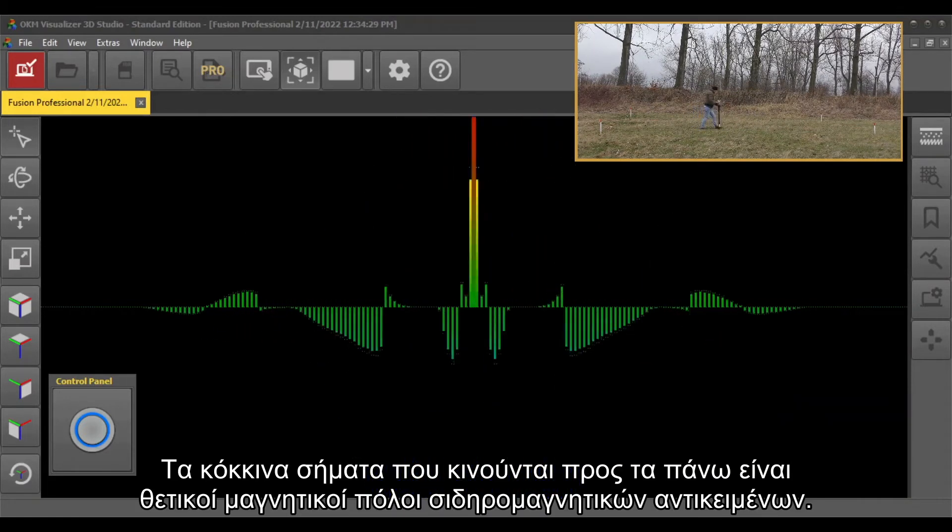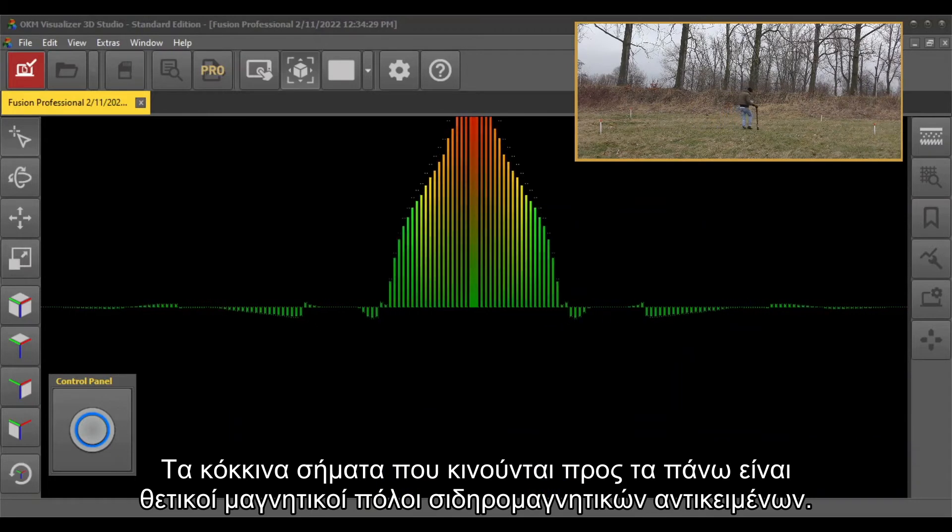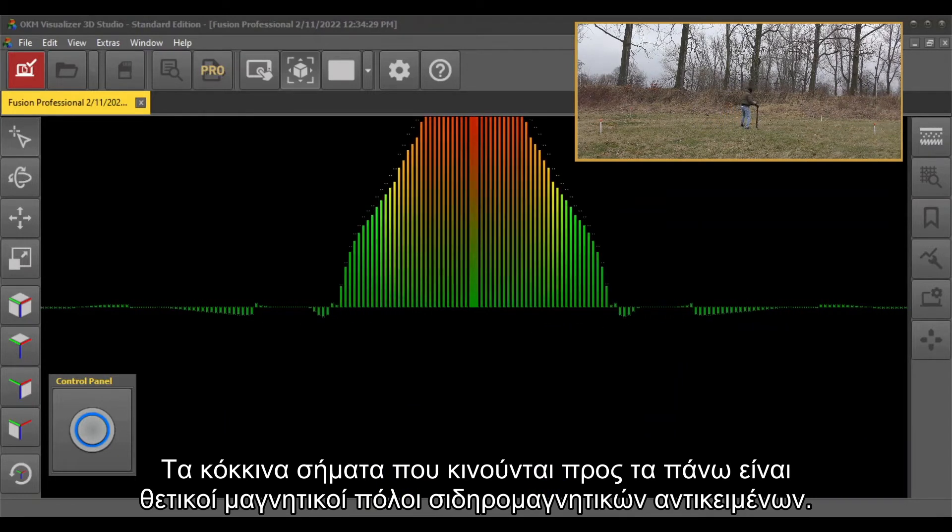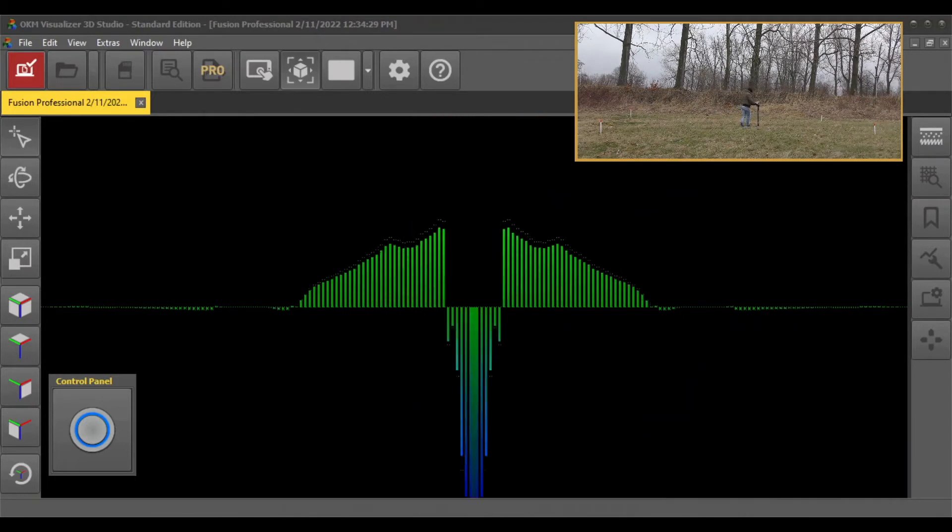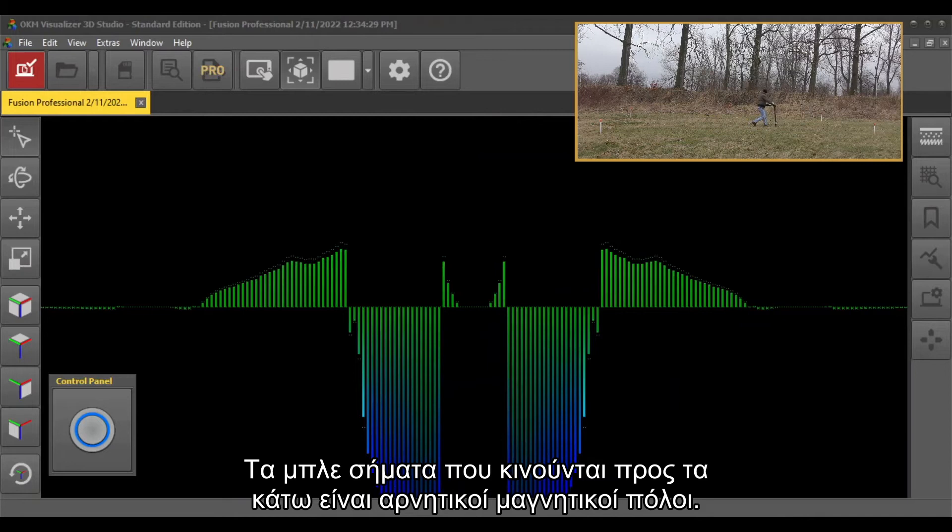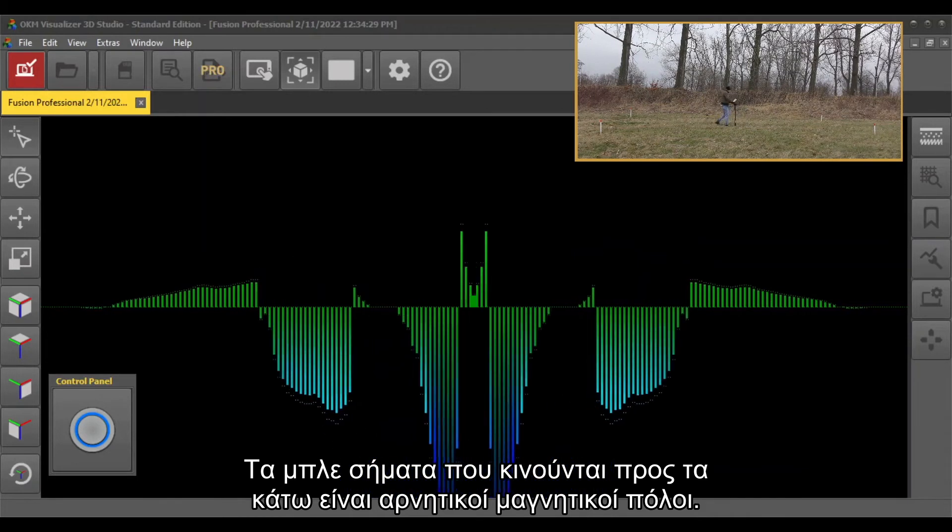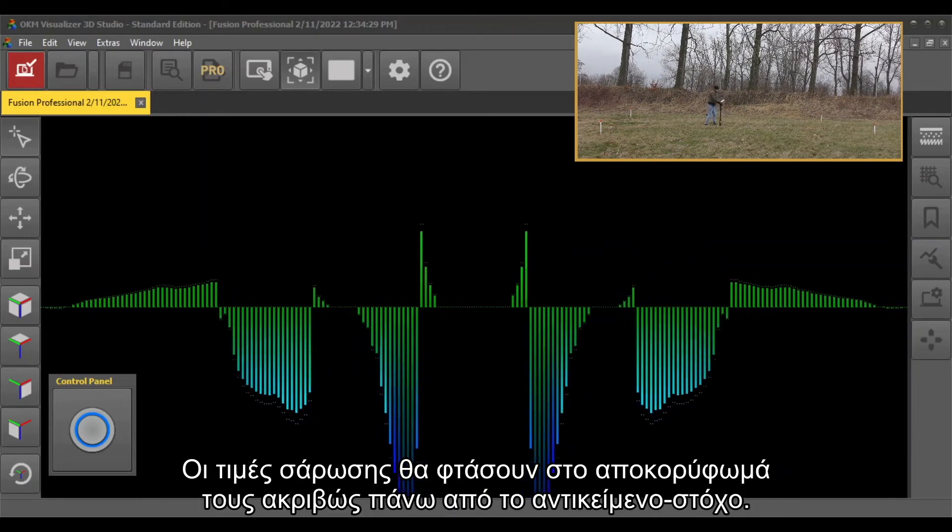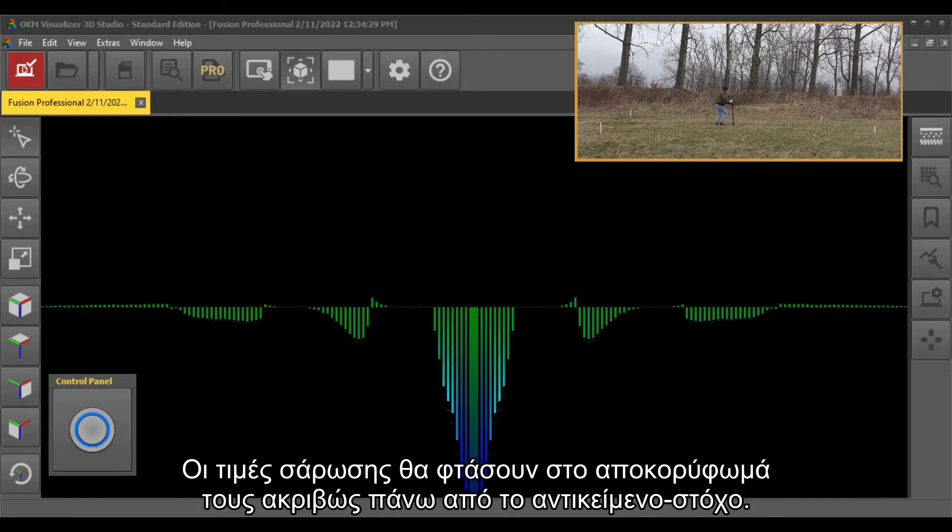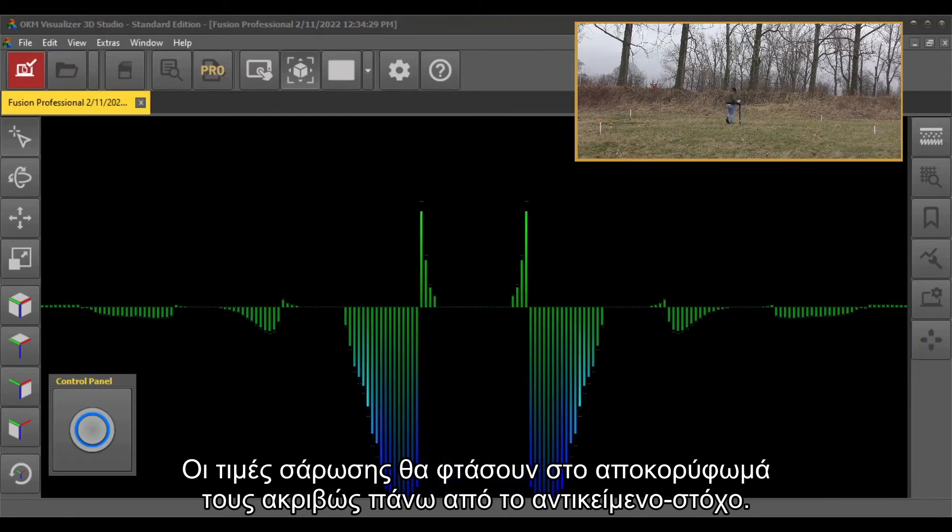The red signals moving upwards are positive magnetic poles of ferromagnetic objects. The blue signals moving downwards are negative magnetic poles. The scan values will reach their peak directly above the target object.